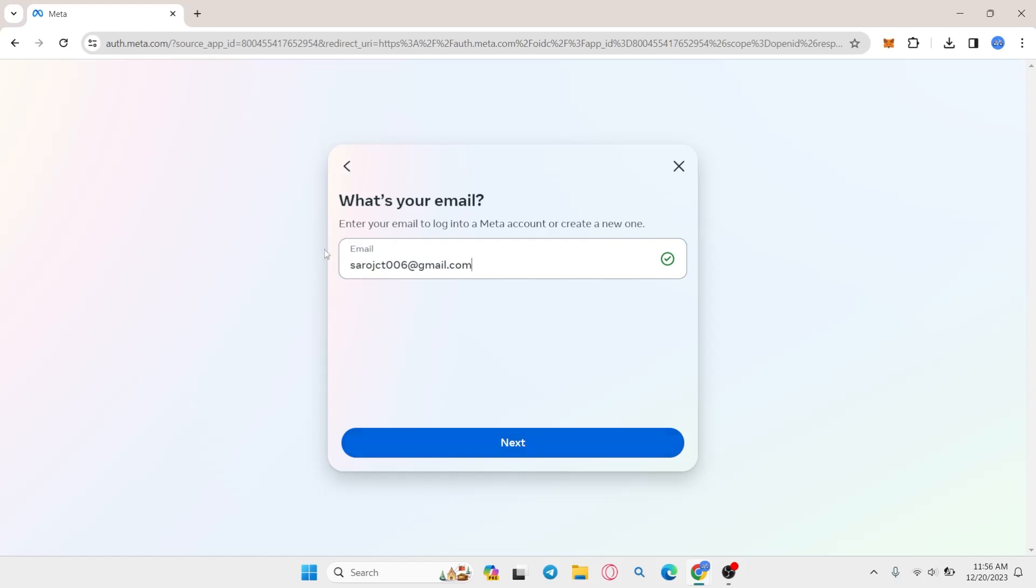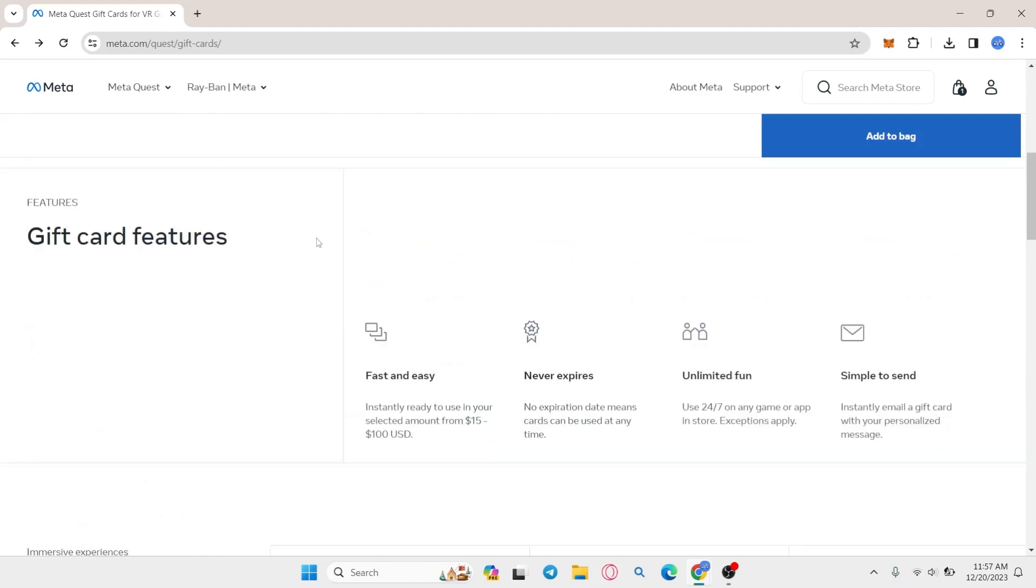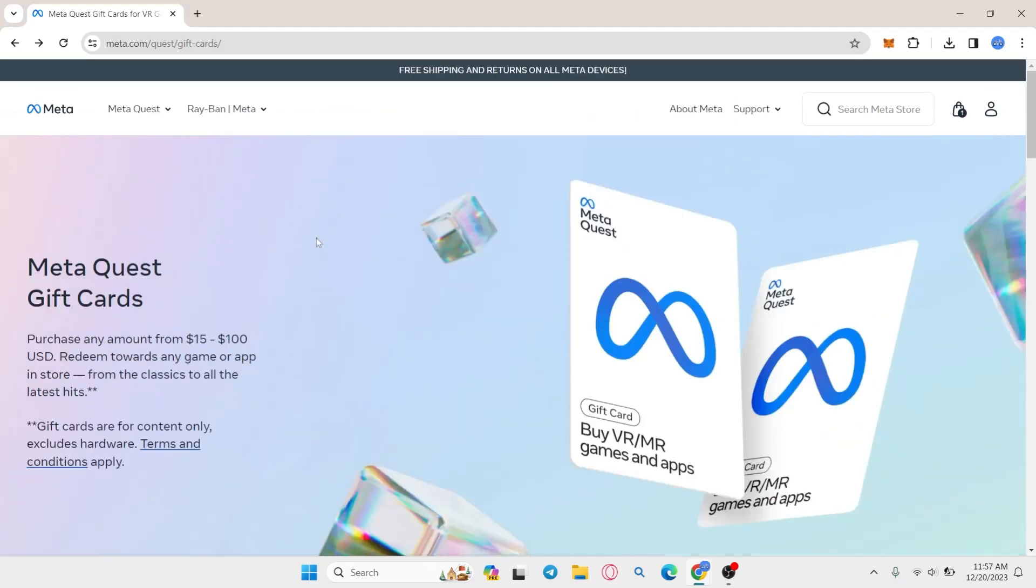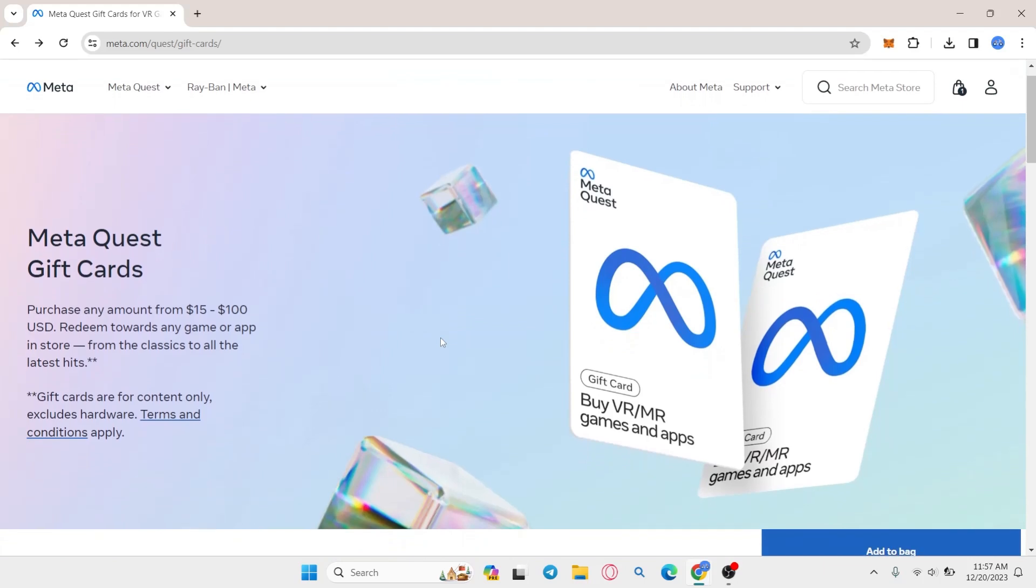After entering your password, just click on the login button and now you will be logged into your MetaQuest gift card account. From this page you will find the redeem button if you scroll down.